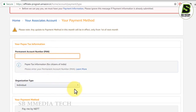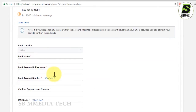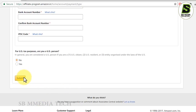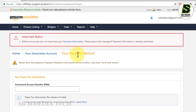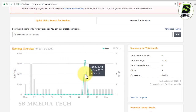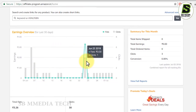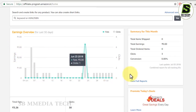I will click on bank account to add a PAN card, add a ticket, bank account holder name, bank account number, confirm bank account number, IFSC code, and then submit. I will show you the overview of the graph, the link, and the full report.